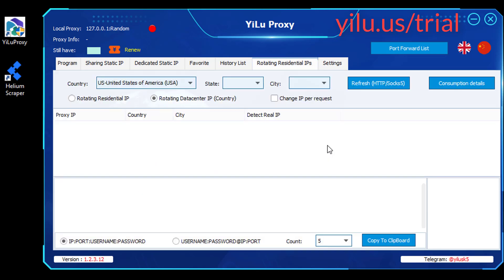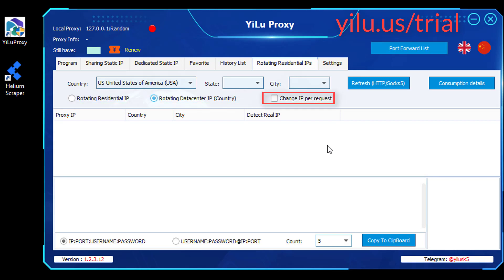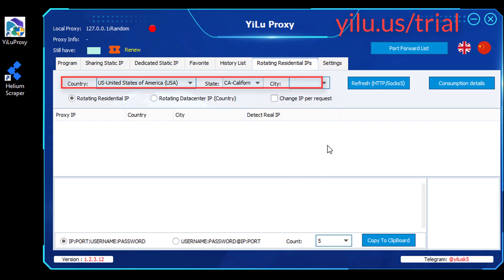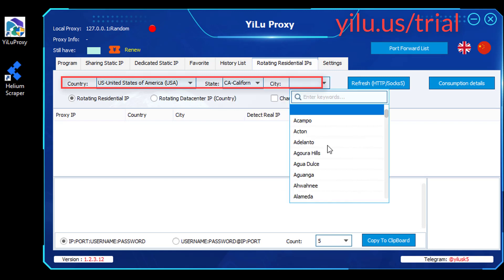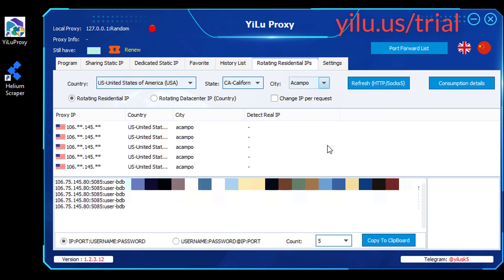For web scraping, ELU Proxy dynamic IPs are more suitable. Select rotating residential or data center IP. You can select change IP per request. Select a country, state, and city. Then refresh — some IPs will appear.